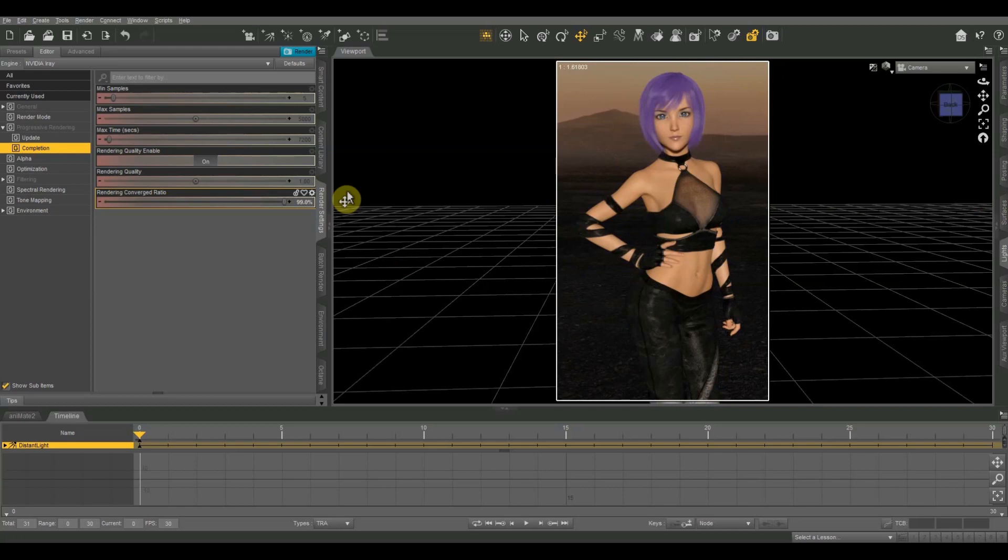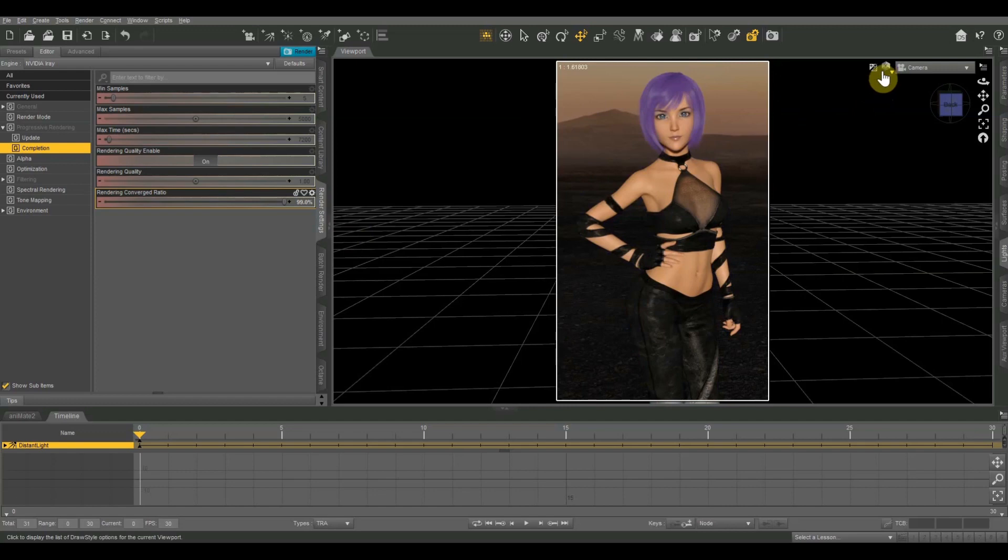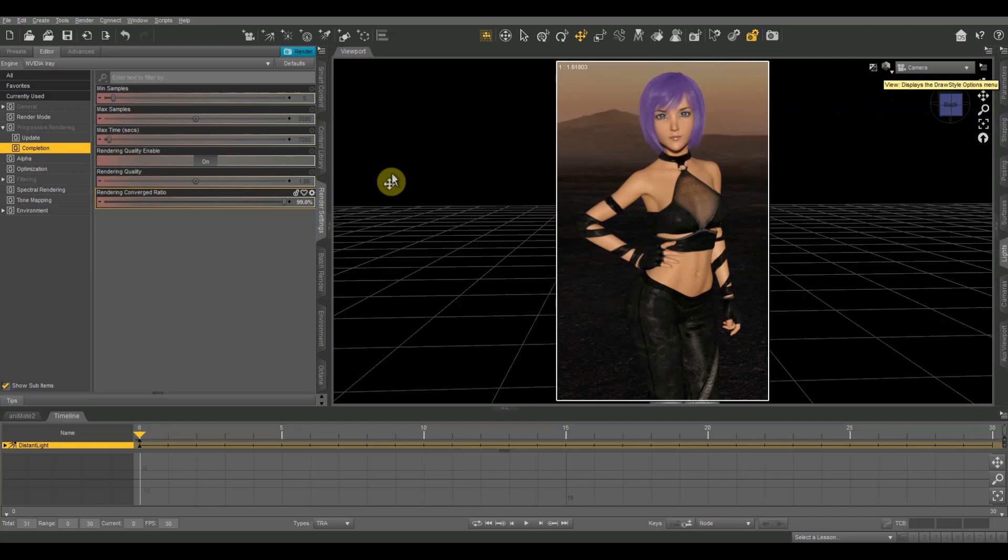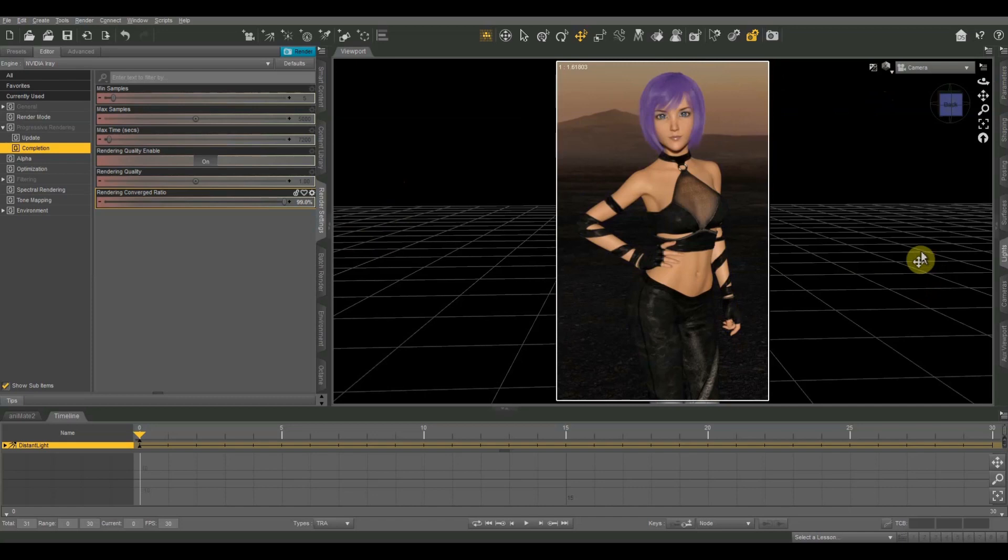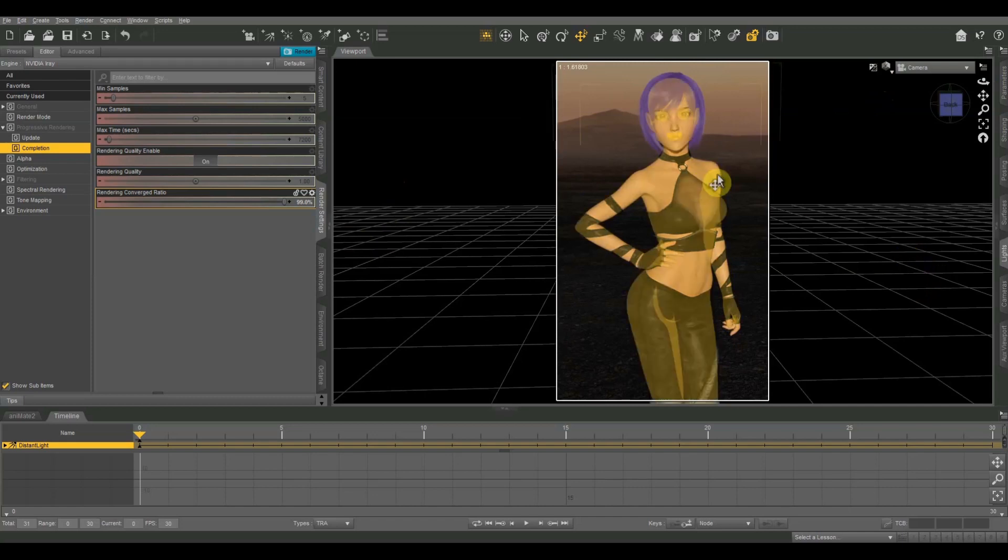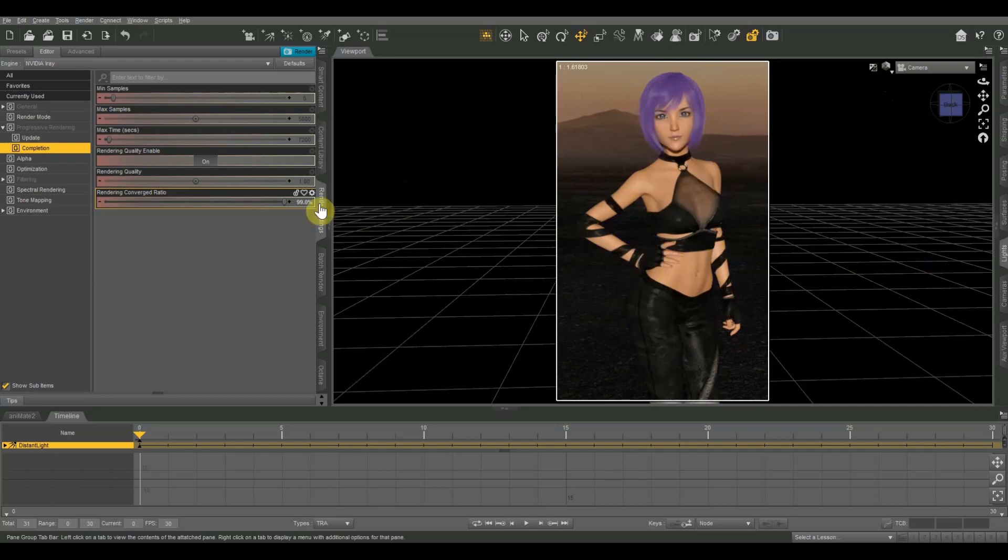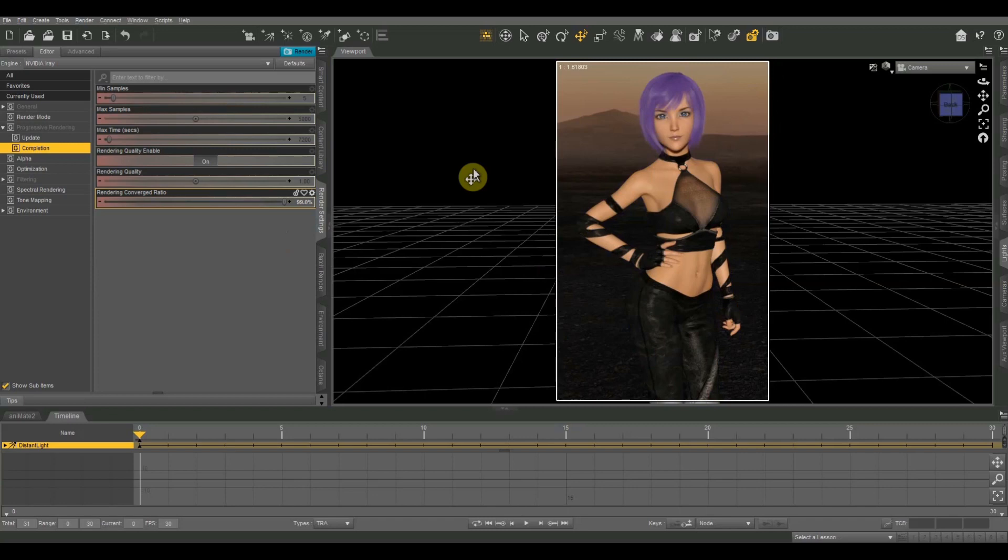One other thing to mention is that your renders will go faster if you're using an NVIDIA video card. Of course, they use a rendering engine called NVIDIA iRay, which is specially made for NVIDIA cards. If you're rendering off the CPU or if you're using an AMD video card, it is going to go a lot slower. So if you're really serious about Daz work, you really need to use an NVIDIA GPU in order to get your full render speed.